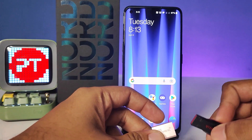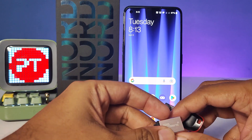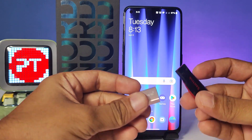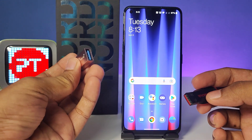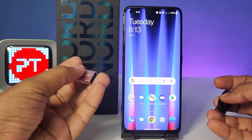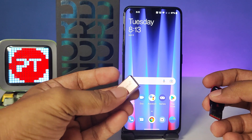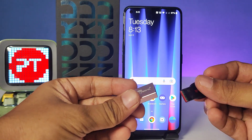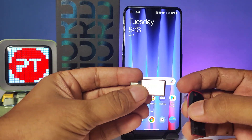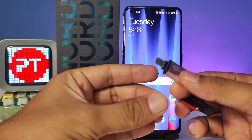Hey guys, welcome back to Phone Tricks. In this video, we will learn how to use a pen drive with the OTG adapter in the OnePlus Nord CE2 smartphone. Without further ado, let's get started. First of all, we need this adapter.